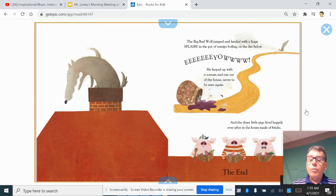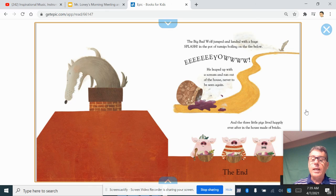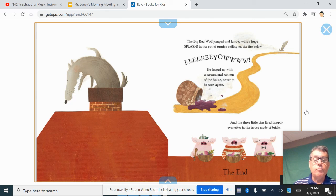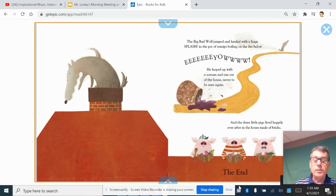And the three little pigs lived happily ever after in the house of bricks. The end.